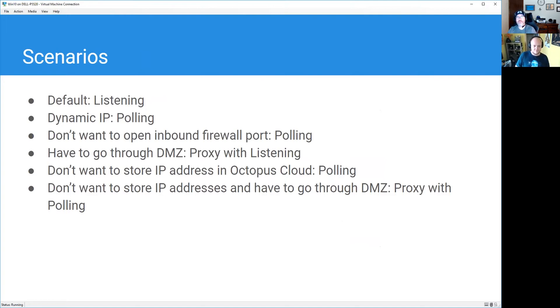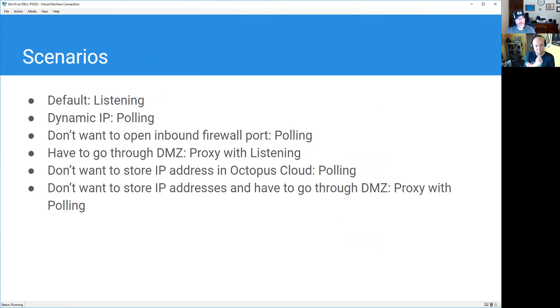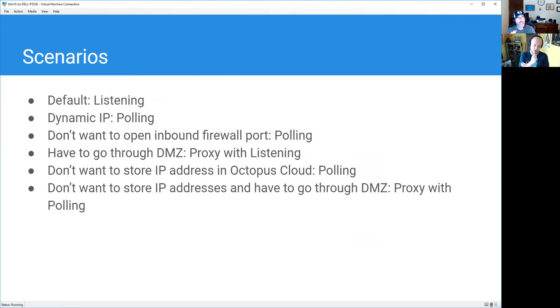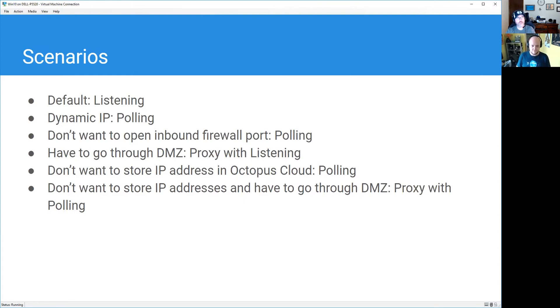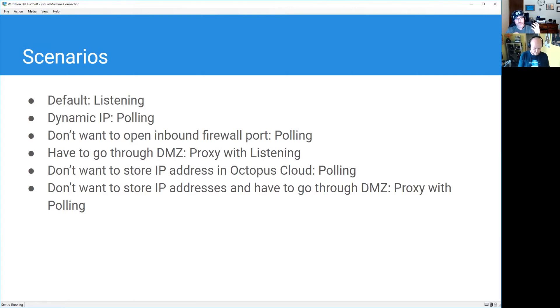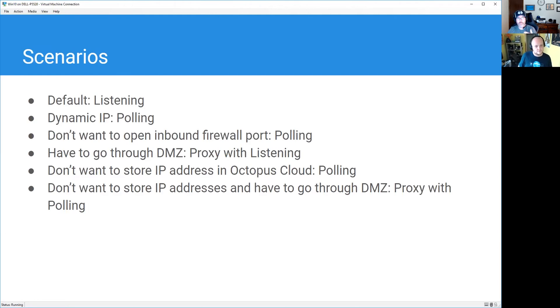So what I want to do for this last bit is walk you through a couple scenarios. By default, we always recommend listening tentacles. It's less resource intensive, and if you're going with HA, it's also a lot easier. Because with polling tentacles with HA, it has to connect to every single one of your nodes. So if you had eight nodes, it would have to query all eight nodes every five seconds just to check to see if there's work for it to do, because the load is distributed amongst all your HA nodes. With listening tentacles, it's a lot easier because the node, once it picks up work, will go ahead and say okay, I need to connect to this tentacle, so I'm just going to go ahead and connect to it.